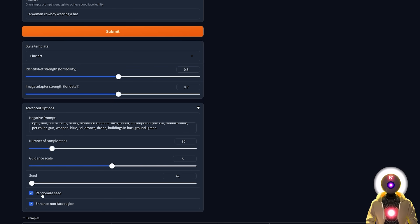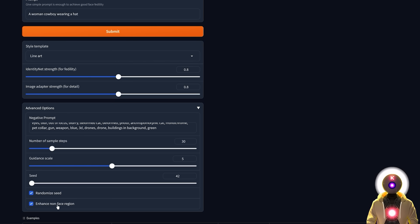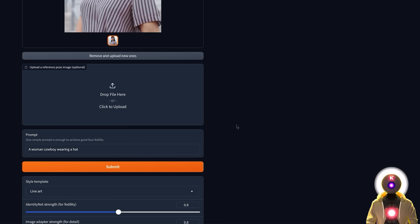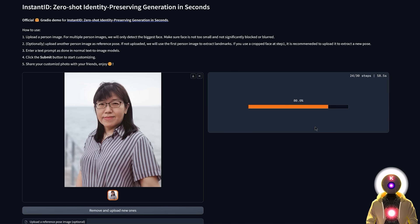Then the seed, an option to randomize the seed or not, and finally an option to enhance a non-face region. So like for example if I leave everything by default and I just click submit, after around like 25 seconds.